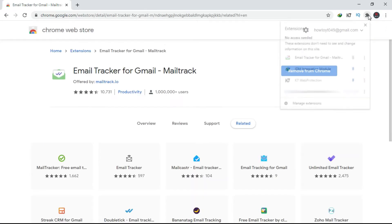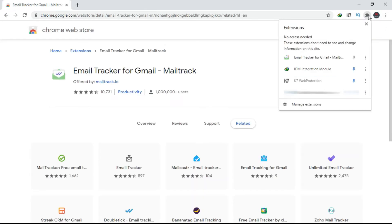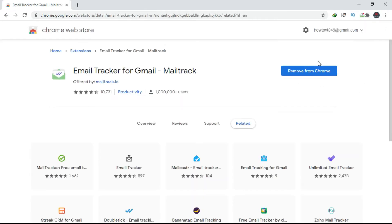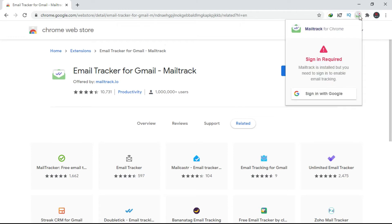Now that the extension is added, you can access it from here. You need to sign in with your Google account so that it allows email tracker to get the read receipts from your reader.